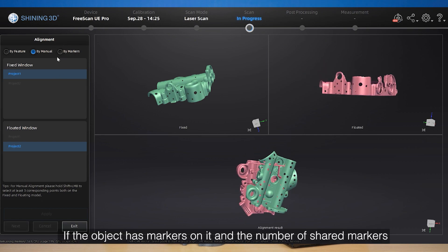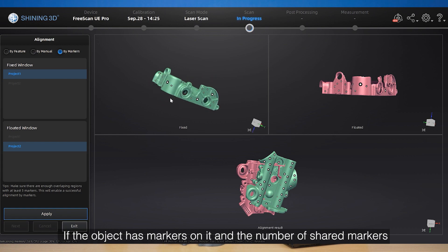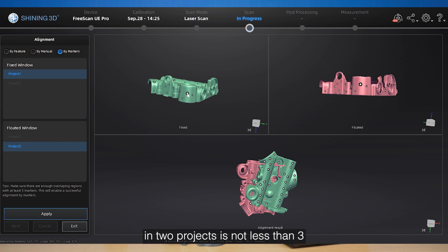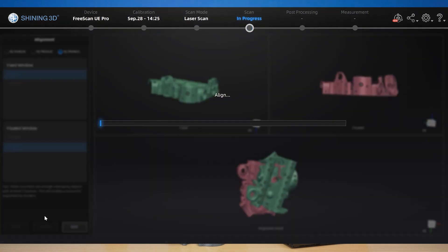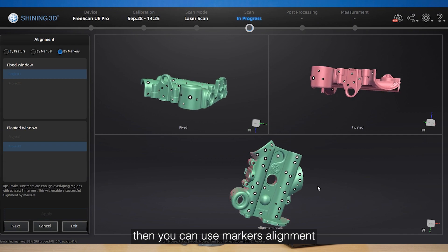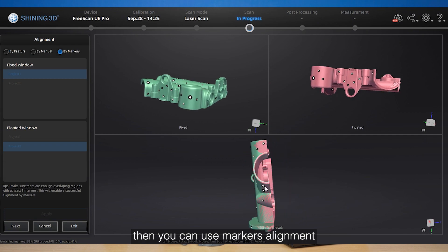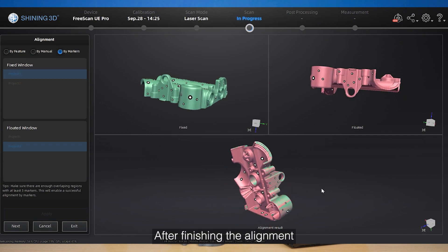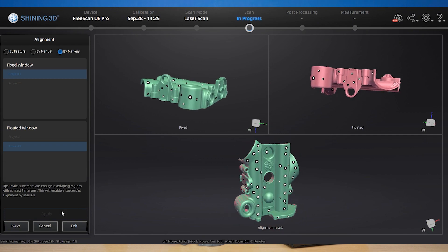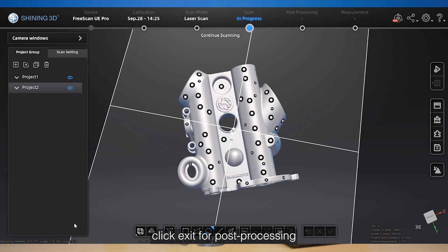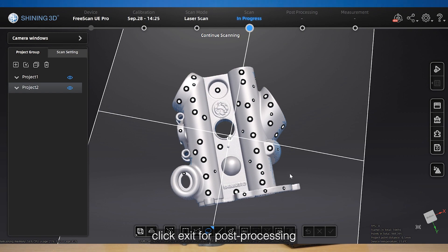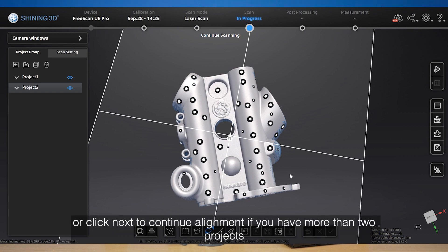If the object has markers on it and the number of shared markers in two projects is not less than three, then you can use marker alignment. After finishing alignment, click exit for post-processing or click next to continue alignment if you have more than two projects.